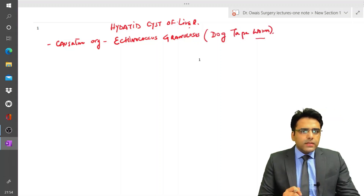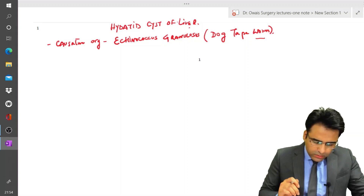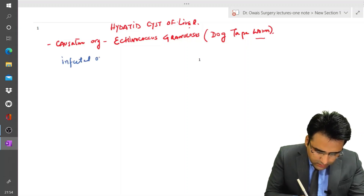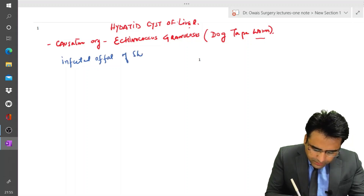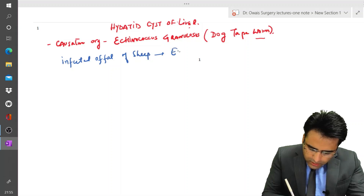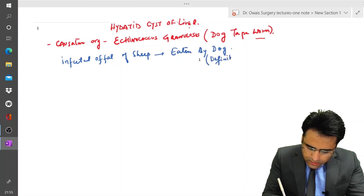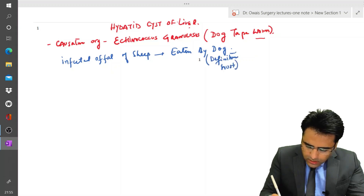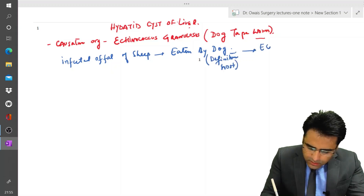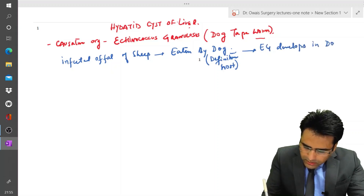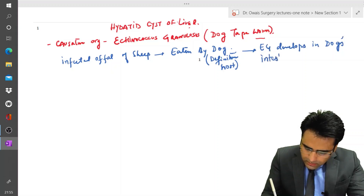Let us discuss the life cycle of Echinococcus granulosus. The infected offal of sheep is eaten by the dog, and the dog acts as the definitive host. Echinococcus granulosus then develops in the dog's intestine into the parasite.